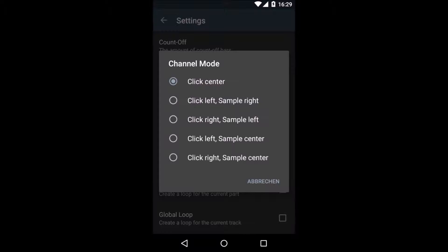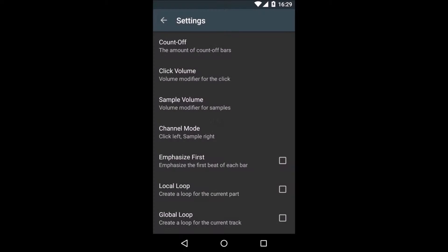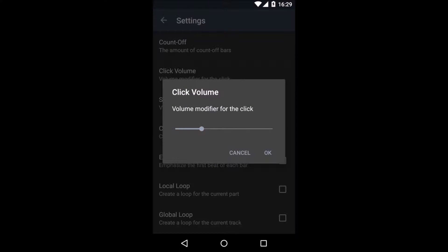Use the click for your in-ear and the sample channel for playback on the PA. I will select the channel mode, click left and sample right. Note that there are also sliders for click and sample volumes.